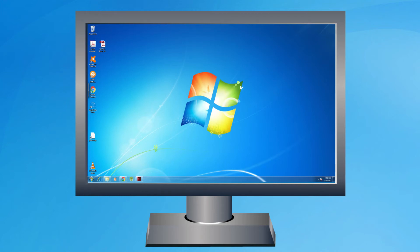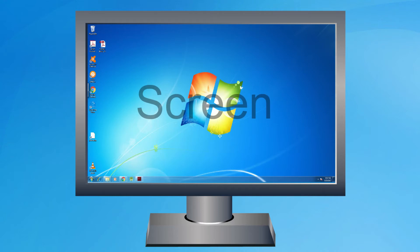A monitor looks like a television screen. The CPU uses the monitor to show us photos, movies, games, and other applications. The mouse pointer can be seen on the monitor. Usually, whatever we type using the keyboard can be seen on the monitor screen.